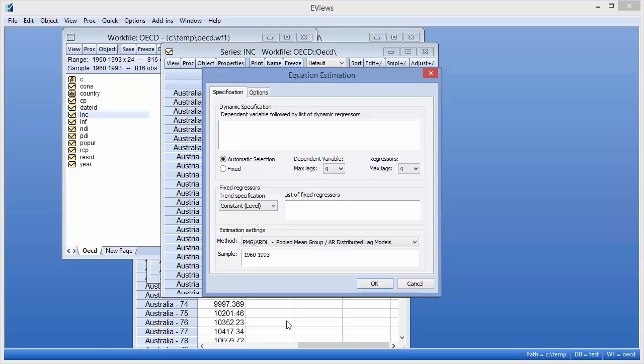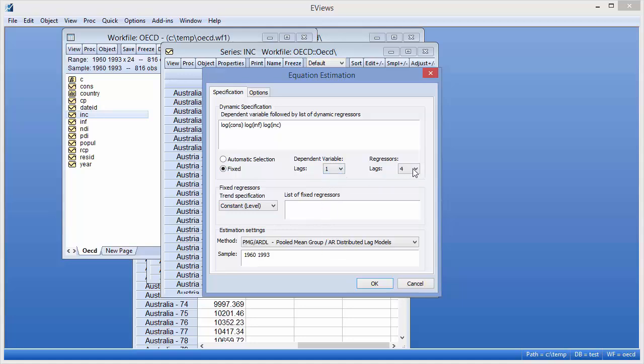We specify this model by entering the dependent variable and dynamic regressors in the dynamic specification box. We check the Fixed button to turn off automatic selection and set the number of lags for both the dependent variable and the regressors to 1.